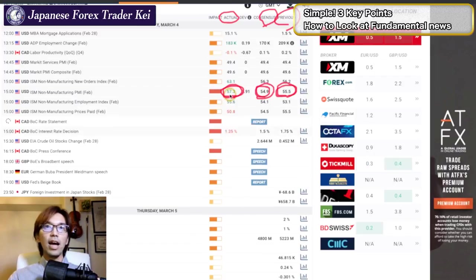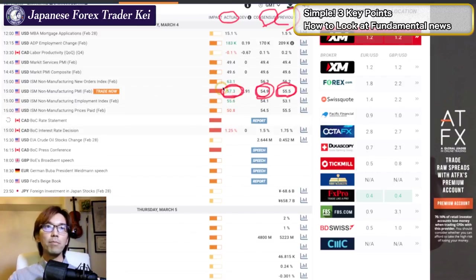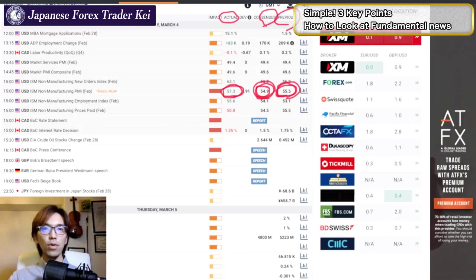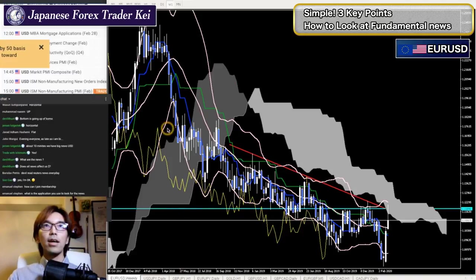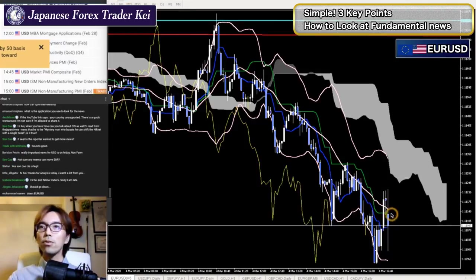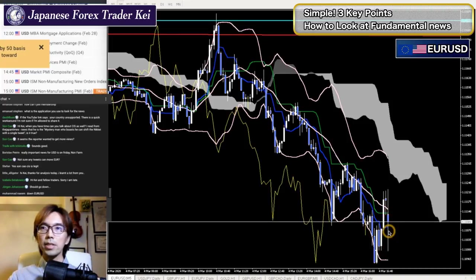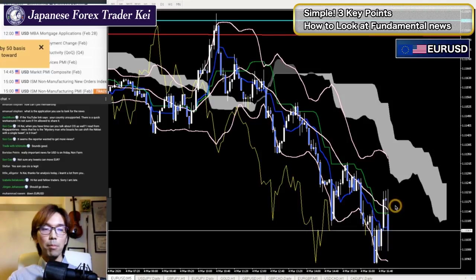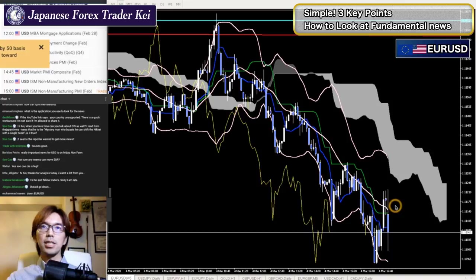So there's an outcome. The outcome was great. The actual was 57.3. So it was better than the previous — way better than the previous and also way better than the consensus. So US dollar is going to be bought as a result. And see what's happening right now on the EURUSD. So let's take a look at the 5-minute chart. It spiked downwards but not as much as I thought. It was spiking down but it doesn't really move in this 5-minute chart.